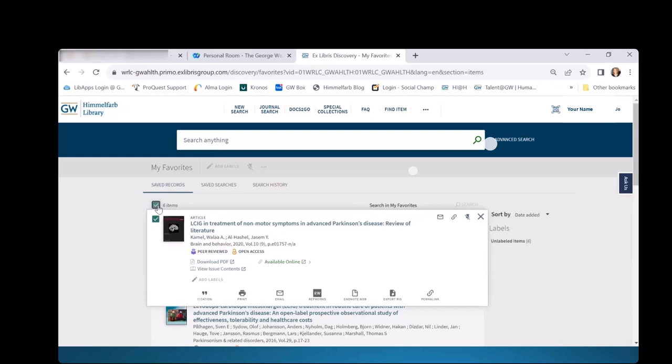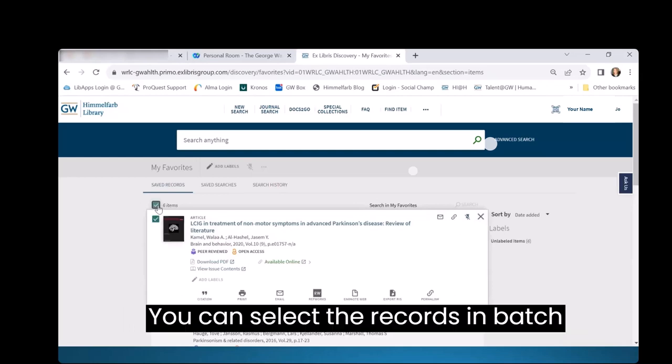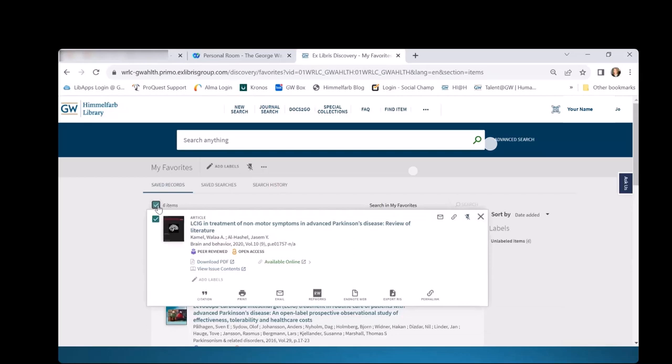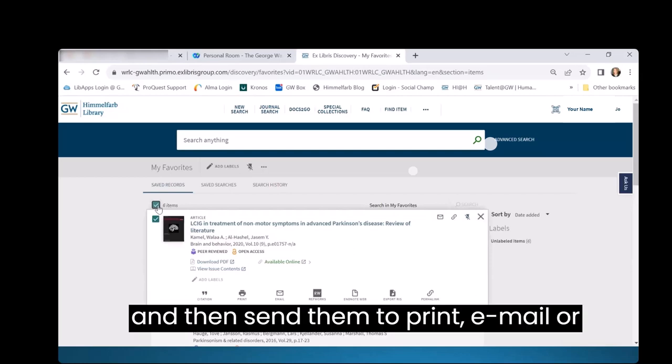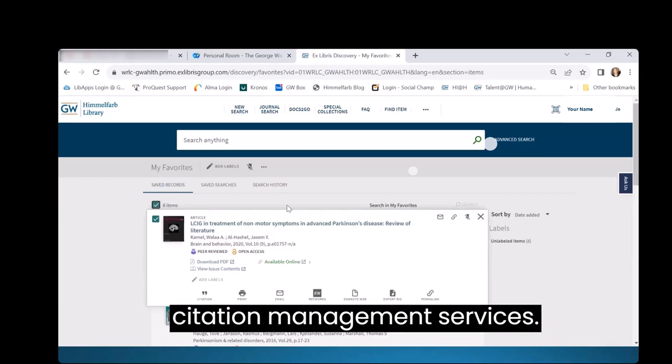You can select the records in Batch and then send them to Print, Email, or Citation Management Services.